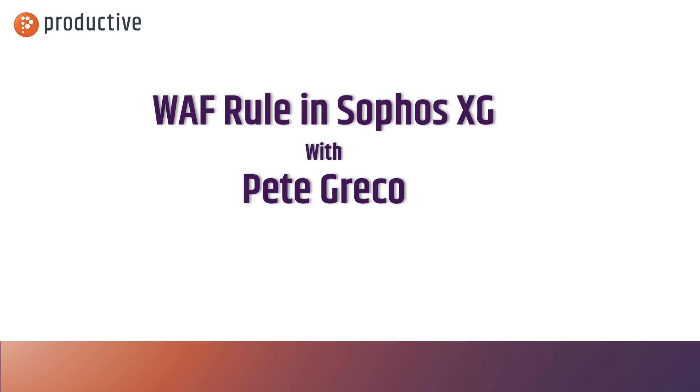Hey everybody, Pete Greco with Productive Corporation here. Today I'm going to give you a quick look at creating a web application firewall rule in the Sophos XG. Let's get to it.